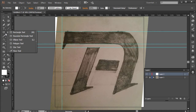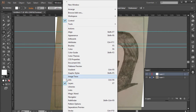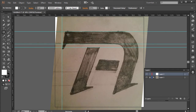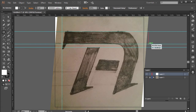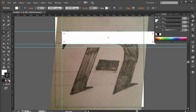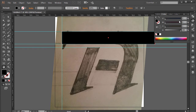I'll grab the rectangle tool and make sure snapping is on — go to View and click on Smart Guides. Then I'll click and create a large rectangle. I'll set the stroke to none and the fill color to black.